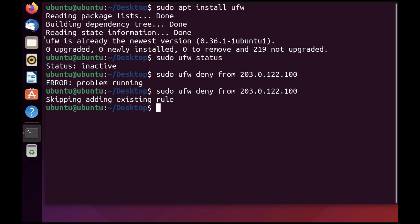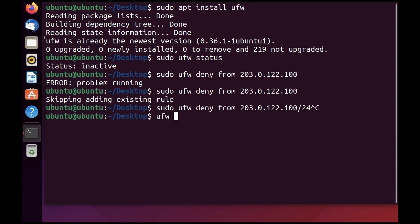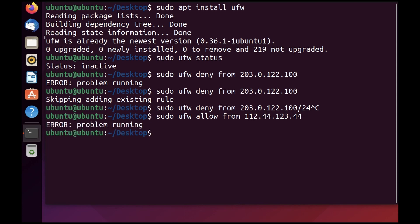You can do the same thing for any subnet by specifying the subnet. Now let's say you would like to allow a particular IP. You can do that by using allow from and then the IP name. This will allow the particular IP.